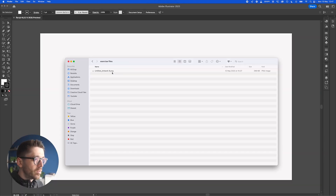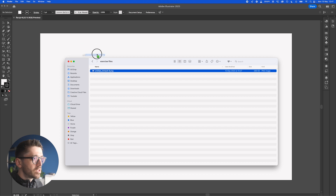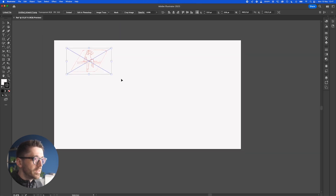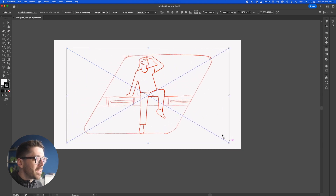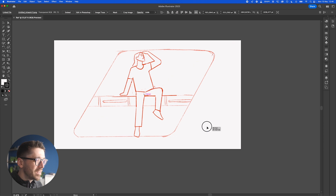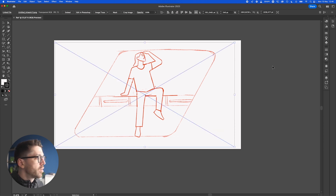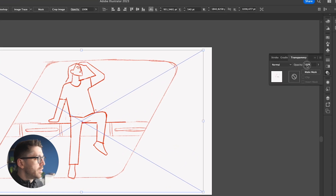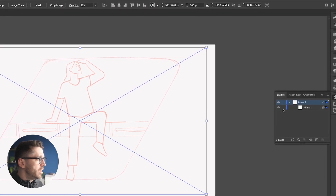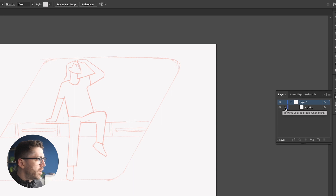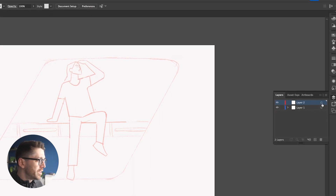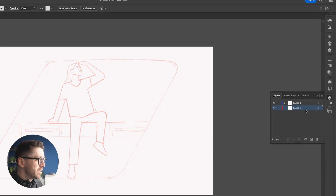Now we need to take the exercise file, grab the sketch, click and drag it in. I'm holding down shift to make it a bit bigger and scale it so we can have it in the middle. We then go to the transparency tab and lower it to 30% from the layers panel. Make sure this layer is locked — toggle the lock — and now we can create a new layer which we'll use to draw the initial elements of the illustration.